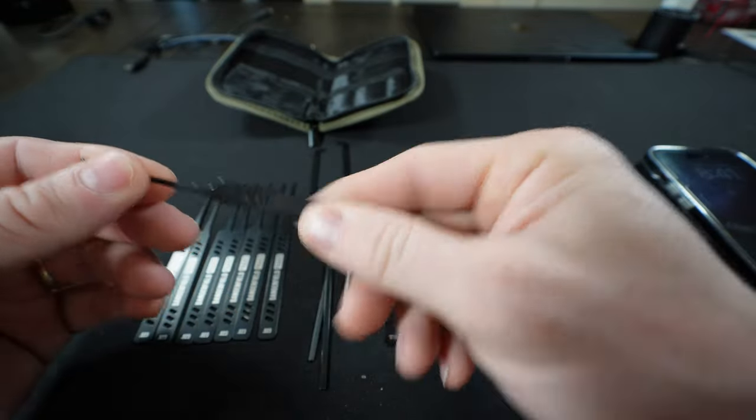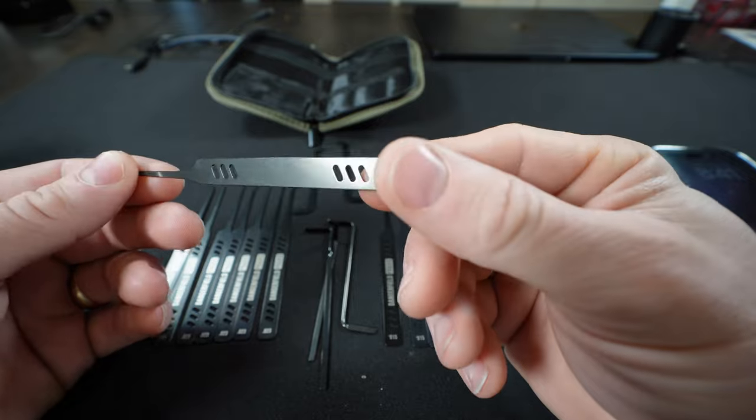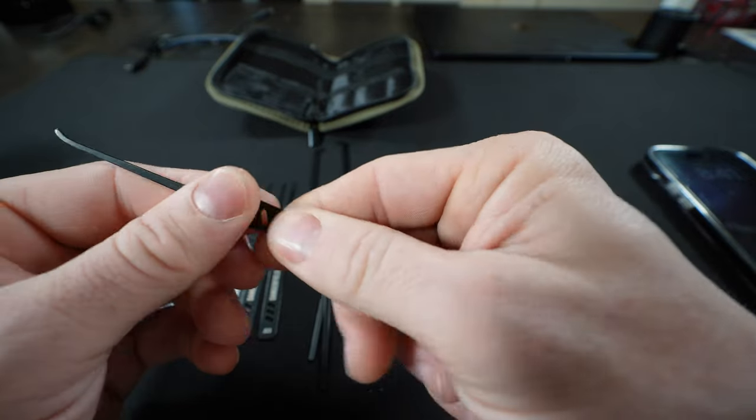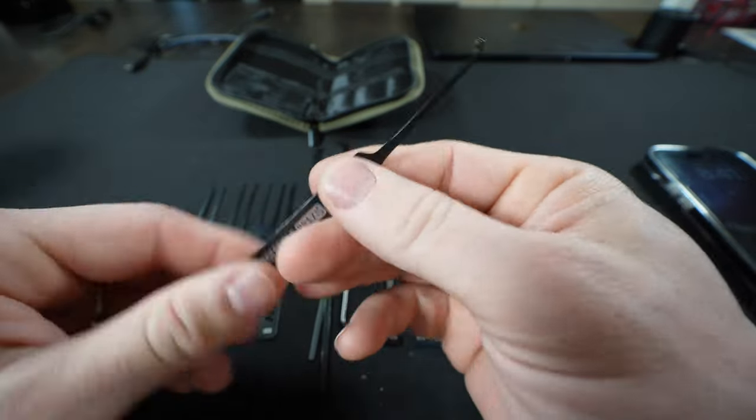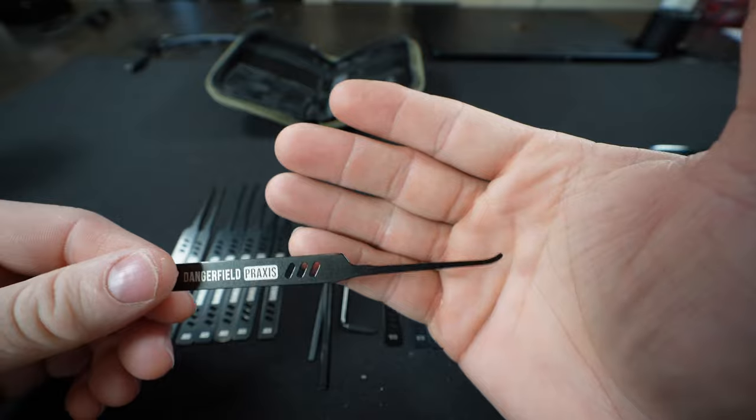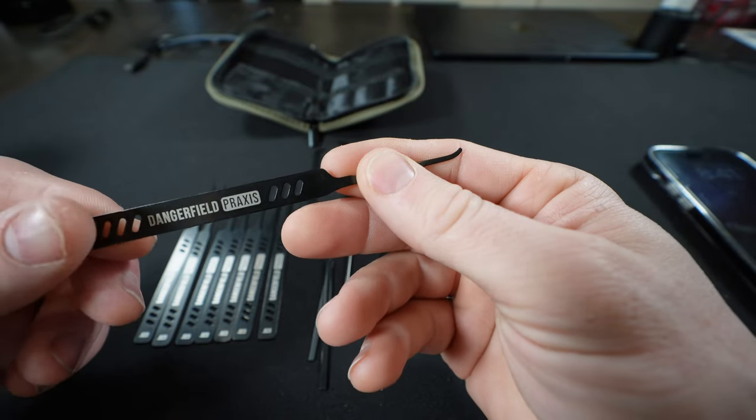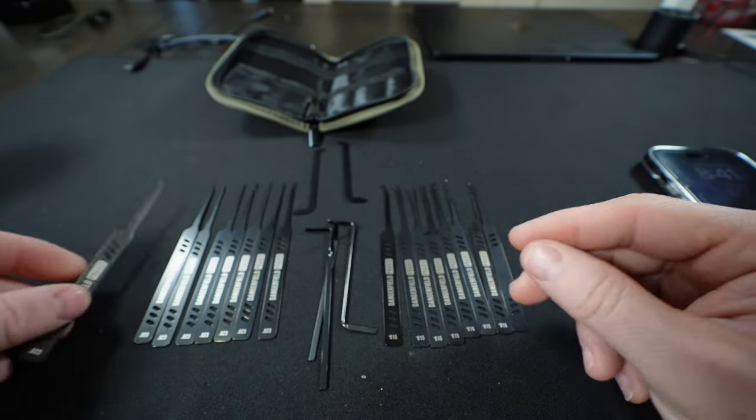Now of course it's not rubberized, it's just a coating on it. But it does to me give it a little more grippy feel. I like that, I like that a lot. This will be a new favorite over the original Praxis.